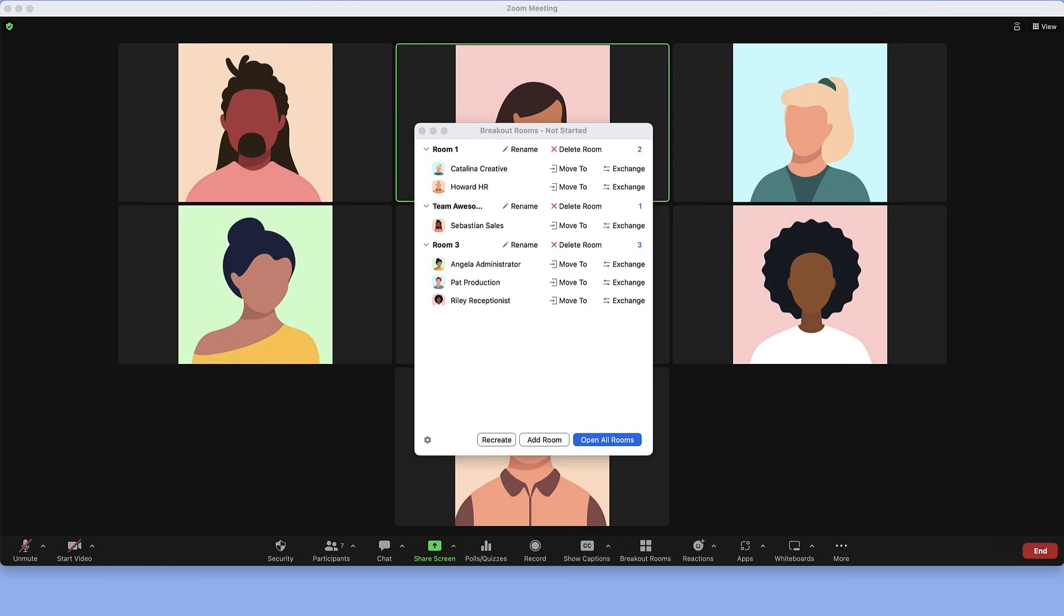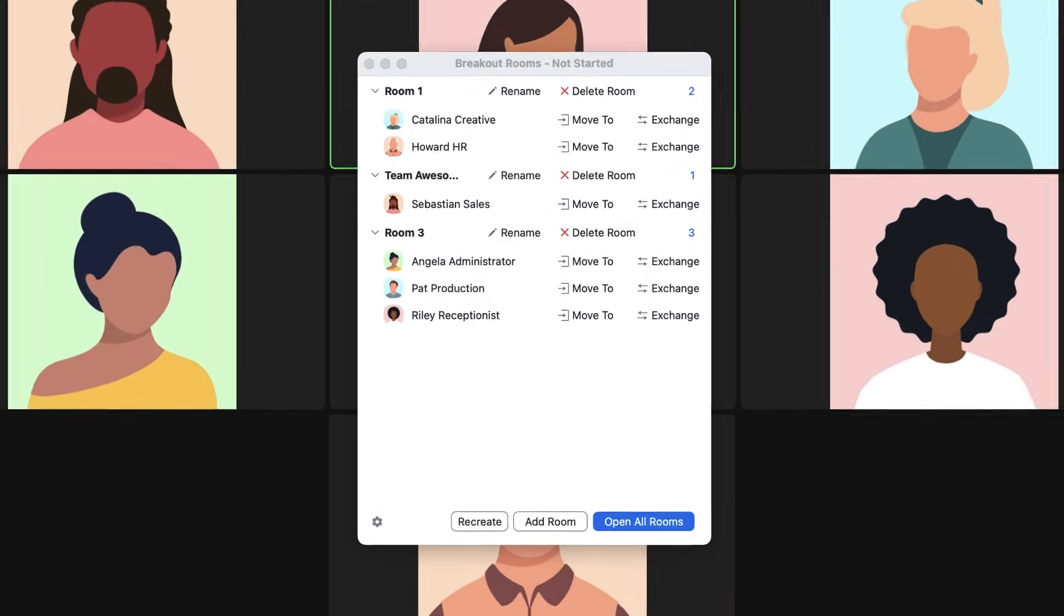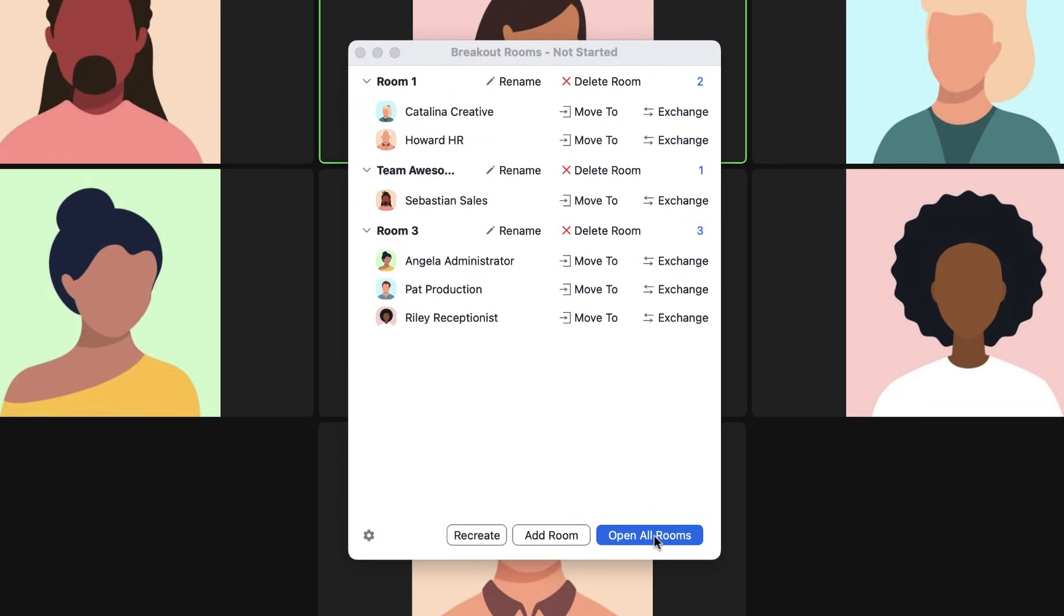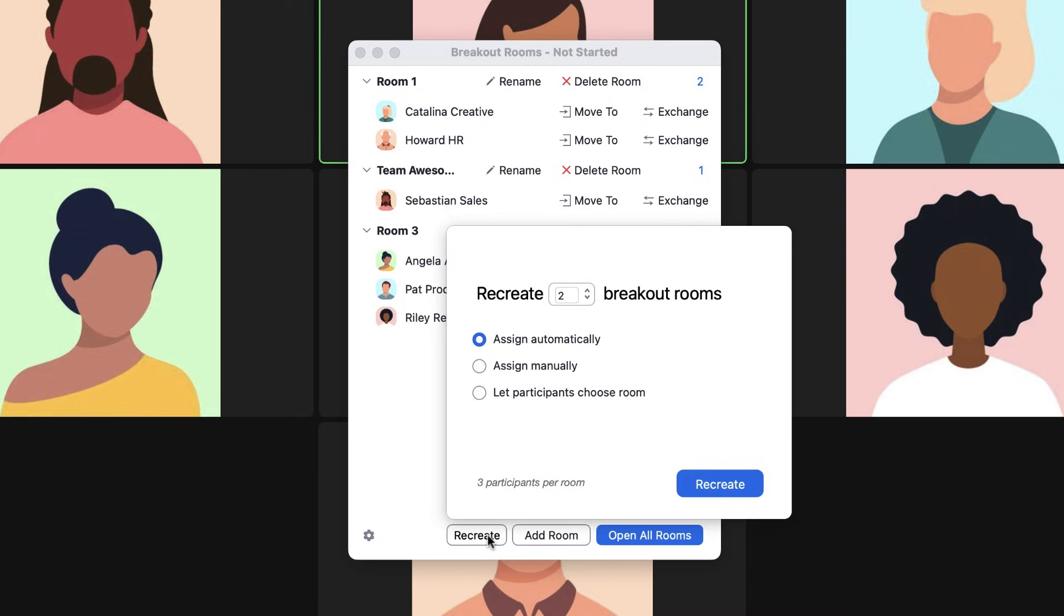Once established during a meeting, you may send participants back to the same or differently configured breakout rooms at any time.